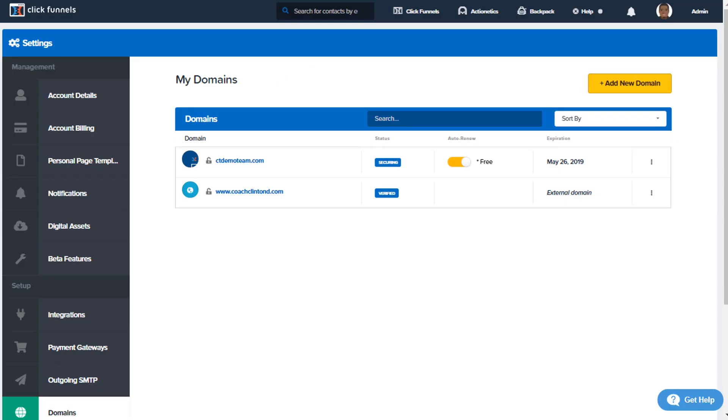Hello, it's Clinton here with ClickFunnels. In this video we are going to talk about adding a Cloudflare subdomain. Here's what you're going to need: you're going to need a Cloudflare account and name servers pointing to Cloudflare.